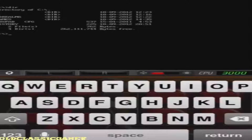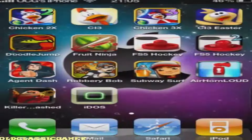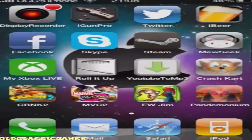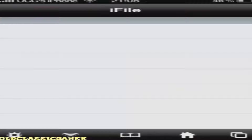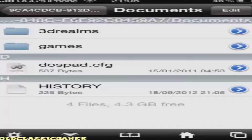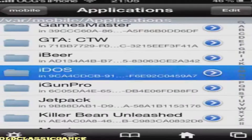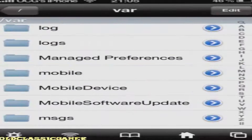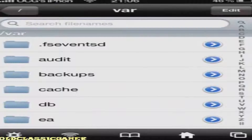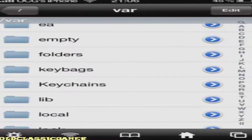Now we can see the directory of C. We have a 3D Realms folder, Games, DOSpad, and that's basically it. What you need to do is install any DOS game available. I'm gonna tell you how — basically download the game from the internet, then either do it with Safari Downloader or get it in iFile.